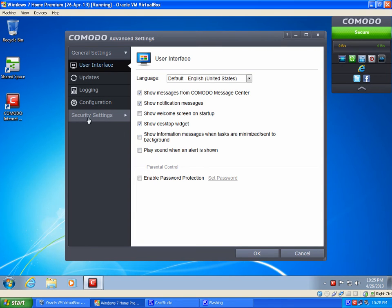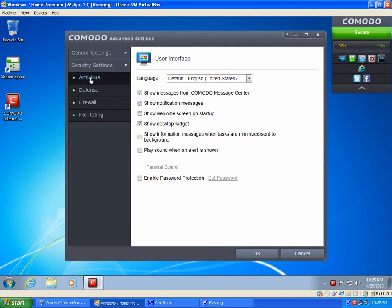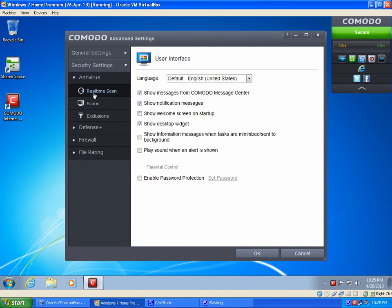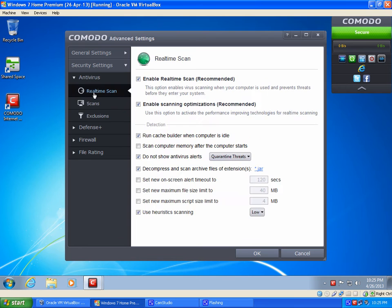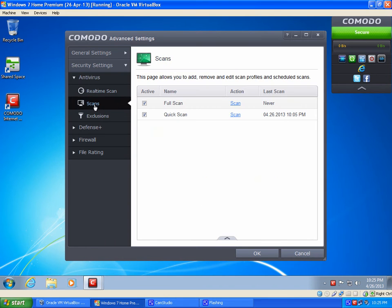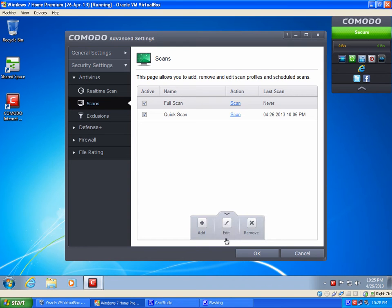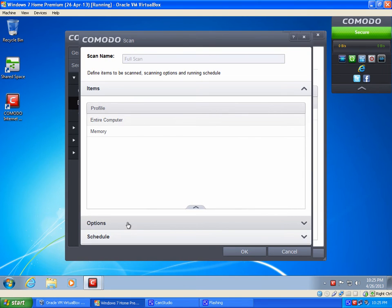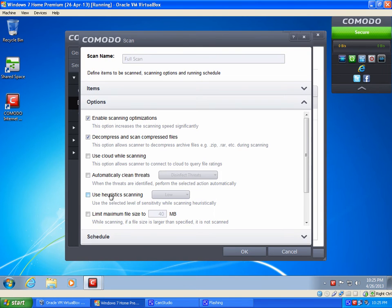Now you can click on Security Settings right over here and click on Antivirus. Now on Real-Time Scanning, this should be checked where it says Do Not Show Antivirus Alerts, Quarantine Threats. And then click on the Scans tab if that is checked. Now click on Full Scan, click this little arrow, Edit. And what that's going to do is bring up an Advanced Options menu where we can do different stuff such as Automatically Clean Threats. Go ahead and check that.